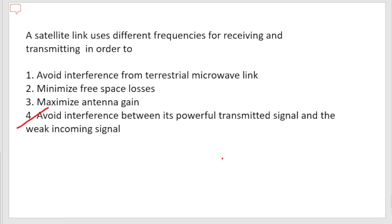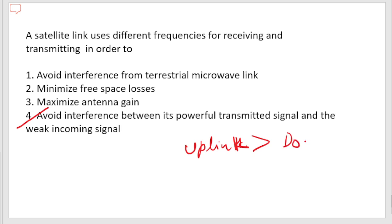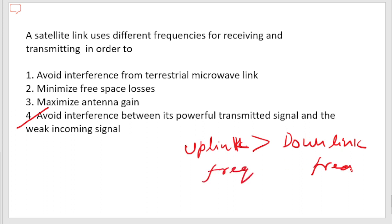This is the reason we have different uplink and downlink frequencies — uplink is greater than downlink. Since the satellite cannot afford to deliver high power because of battery power constraints, the downlink is sent at lower frequencies, while the earth station can afford to transmit at higher frequencies. This helps in avoiding interference between the powerful transmitted signal and the weak incoming signal.